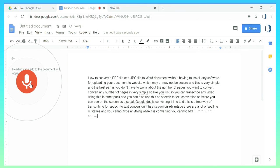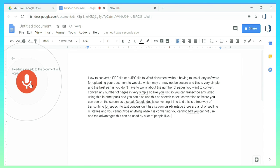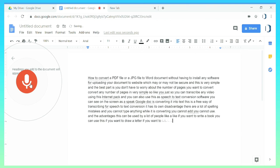You cannot use full stop and the advantage is this can be used by a lot of people. Like if you want to write a book you can use this. If you want to draft a letter or draft anything you can use this way to do it.